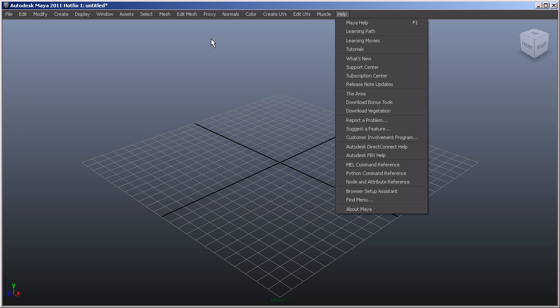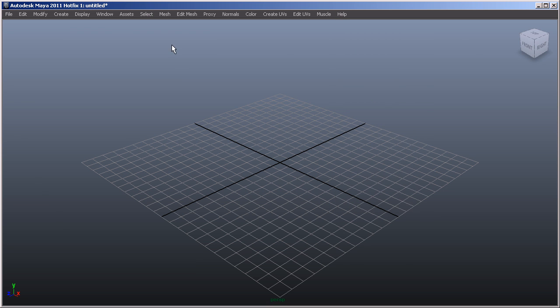Now the reason why I jumped some of these menus within the middle are because those are specific to what's known as a menu set. The ones that we can visualize here at the moment are all based around polygons, polygonal modeling, and also texturing. We can alter these menus by using what's known as the menu set option.